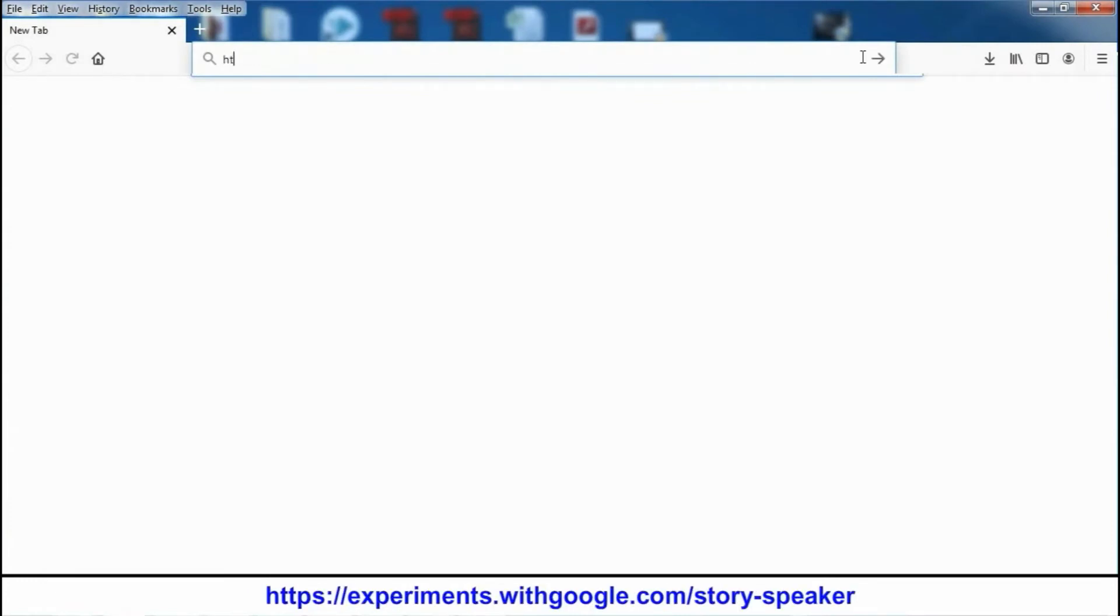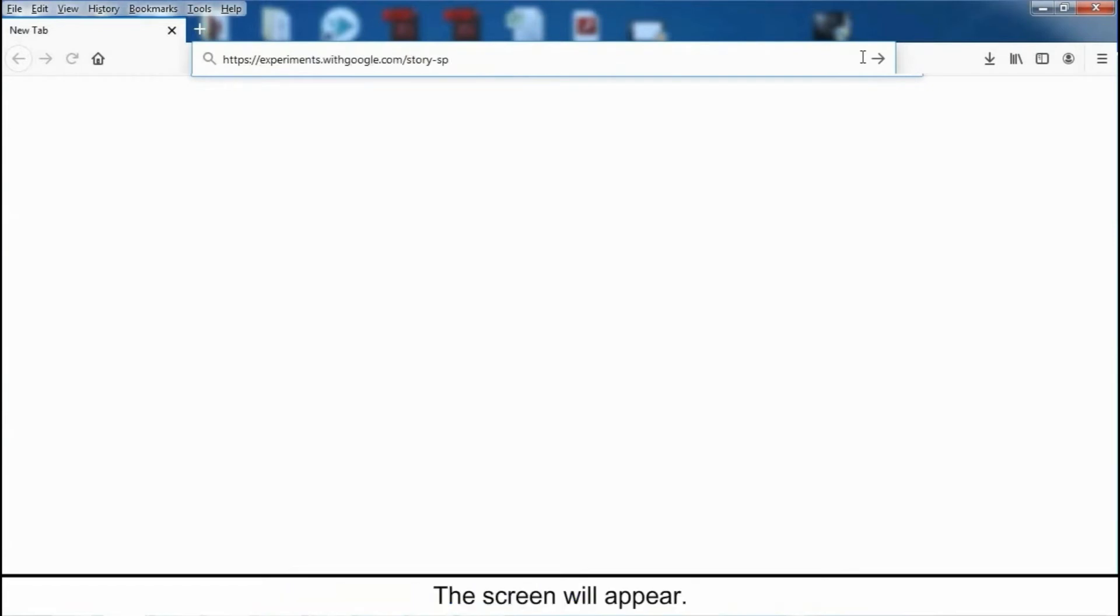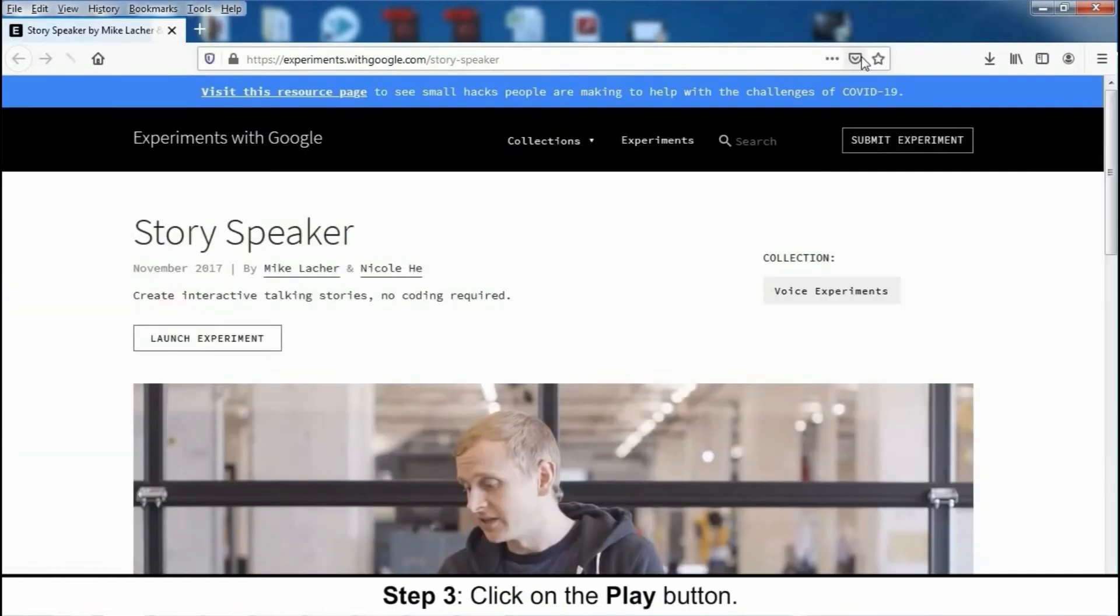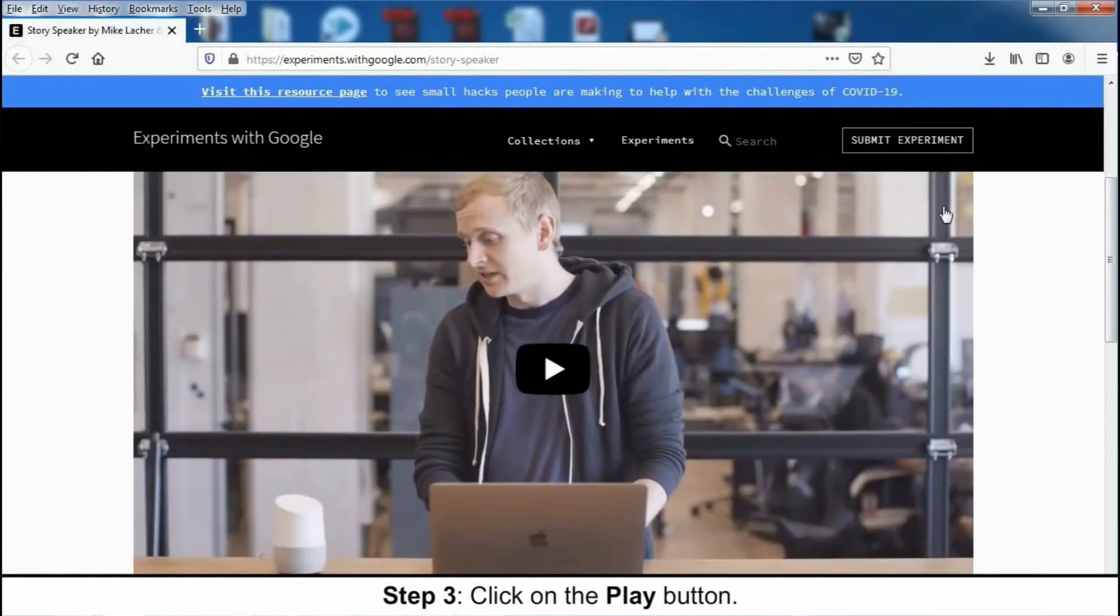HTTPS experiments dot with google dot com slash story dash speaker. The screen will appear. Step 3. Click on the play button.